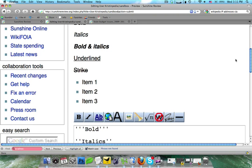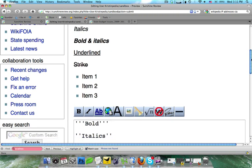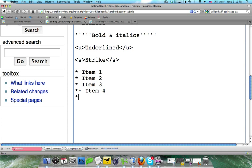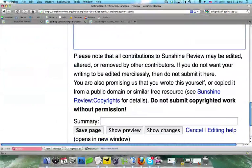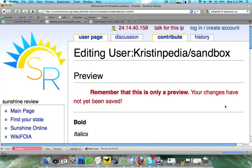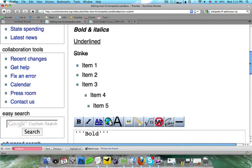All right, now if you want to do an indented bullet point, there's two ways you can go about that. You can do two asterisks. I'm going to do item 4, or I can do a colon mark and then an asterisk, and this is the way I would recommend. I'm going to do item 5. Now, there is a slight difference in the spacing, as you'll see when I click on show preview.